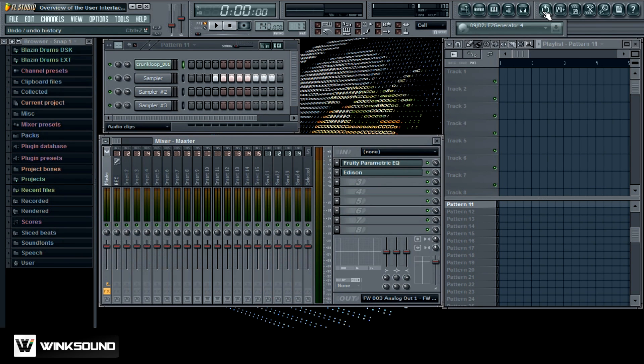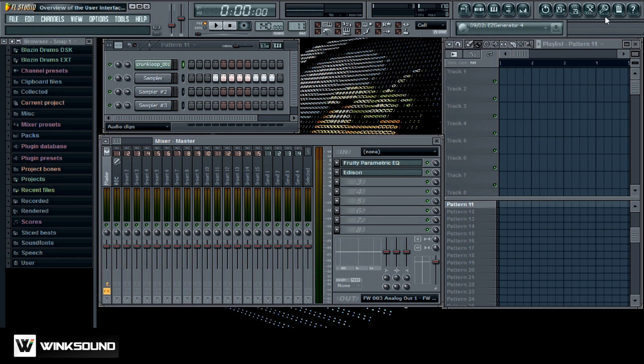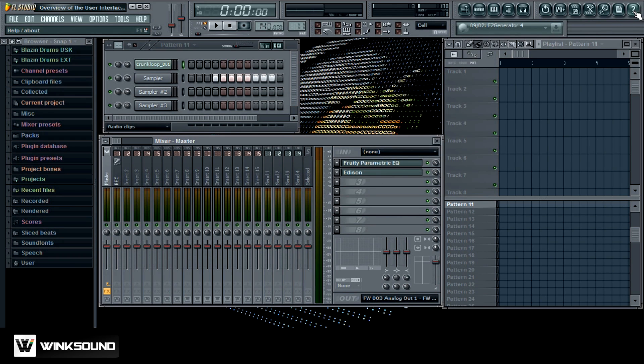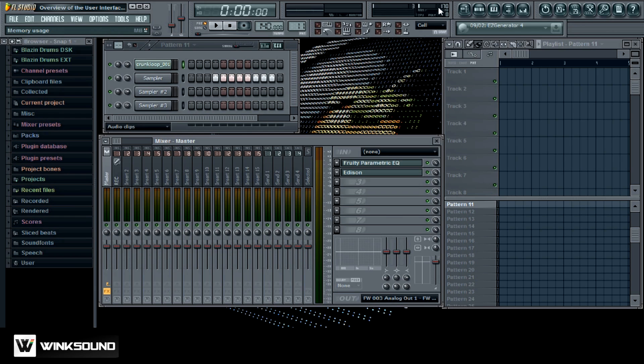Over here you got your undo feature, you got your save functions, your record function here. This will record right into Edison. This is a one-click audio recording. You got some notes for your sessions and you got your help button here. And over here you got your updates and your CPU notifications here so it lets you know how much RAM you're using in your sessions which is really good.